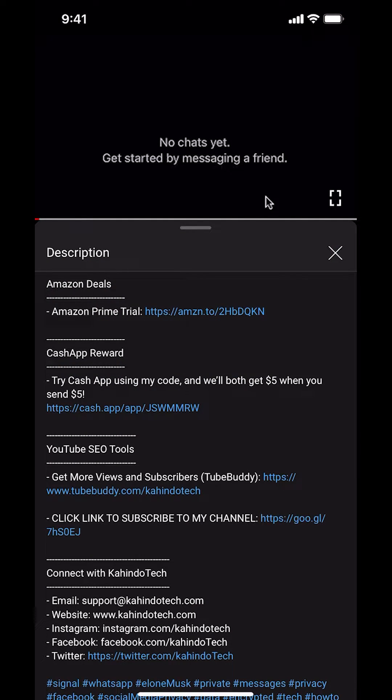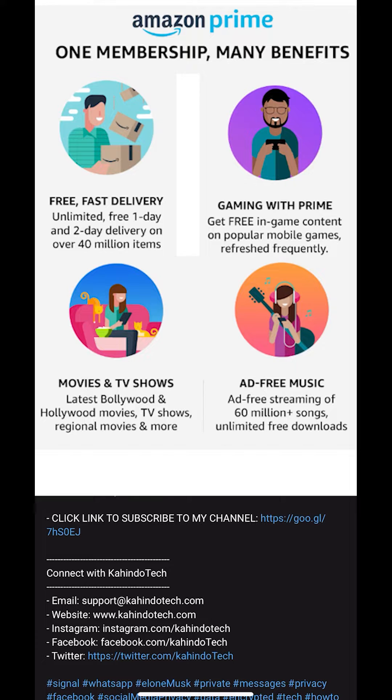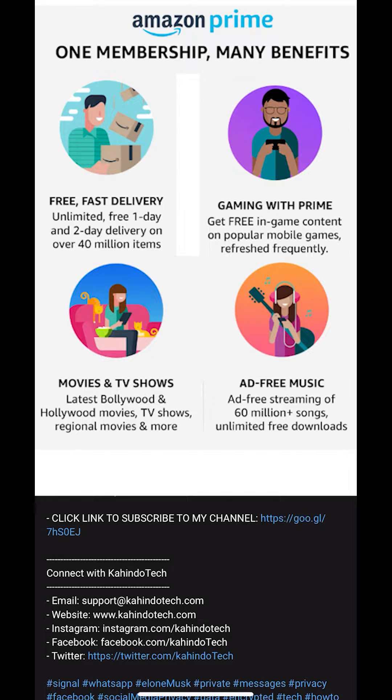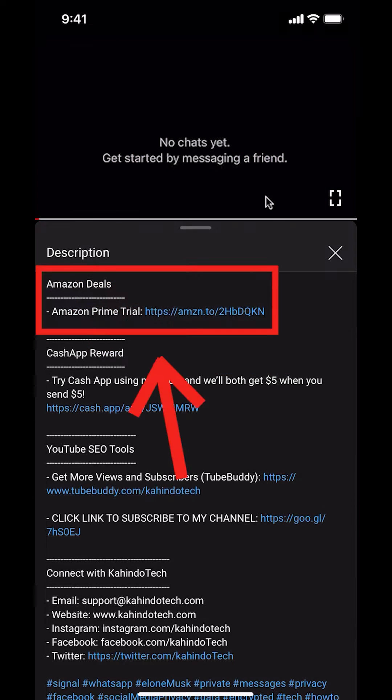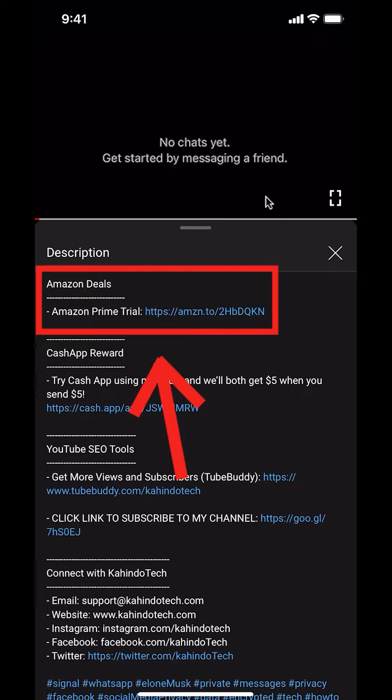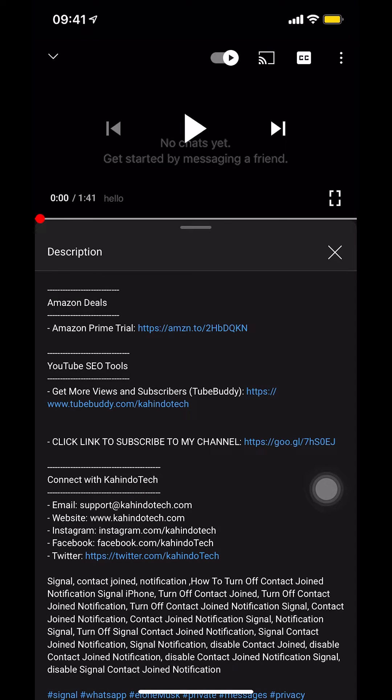But before I begin, I would like to let you know that this video is brought to you by Amazon Prime. If you shop on Amazon, you can save a lot of money by getting Amazon Prime subscription. If you want to learn more about how you can save all this money, click on the Amazon Prime subscription trial link. You can find this link in the video description. Now let's get back to the video.